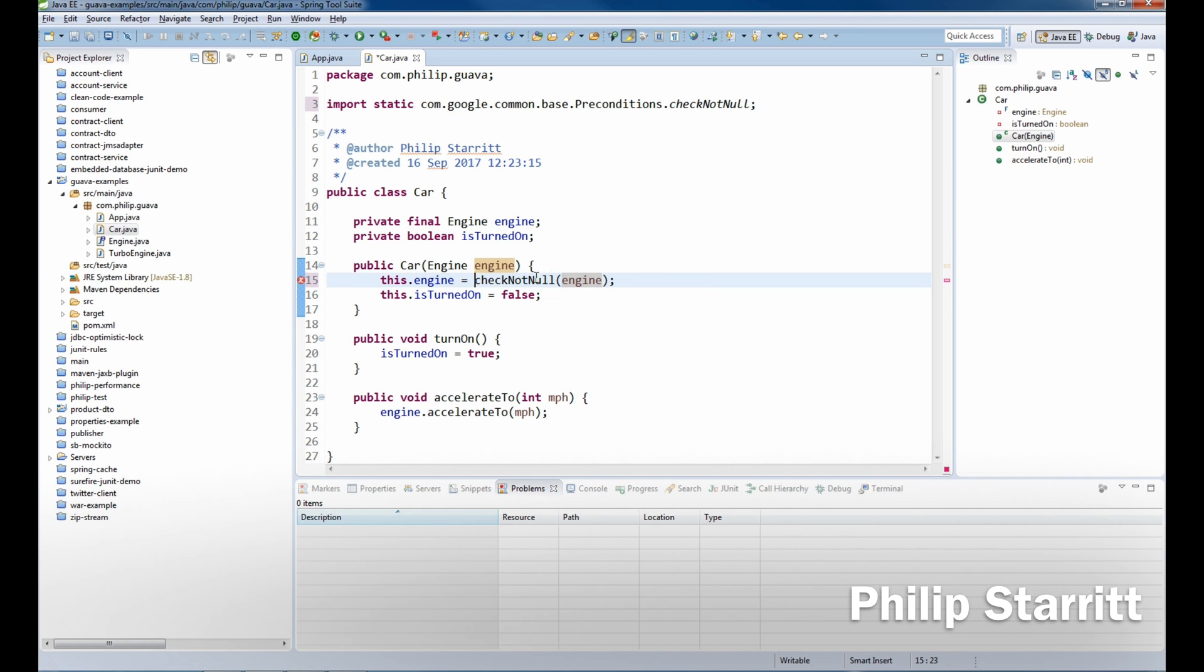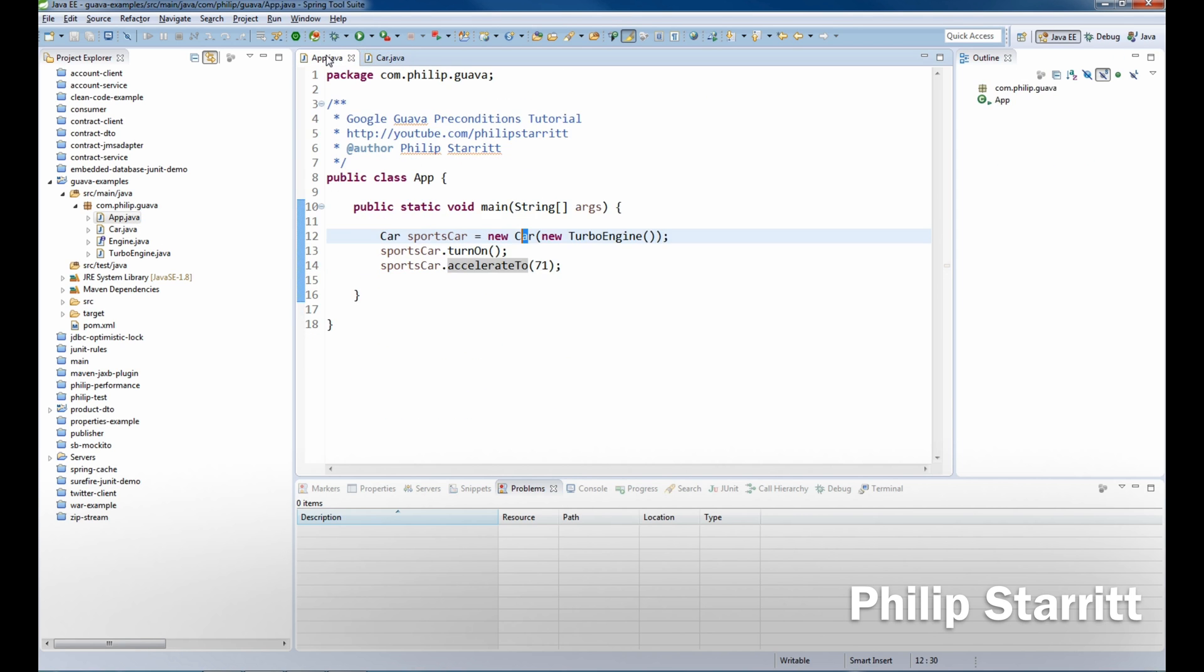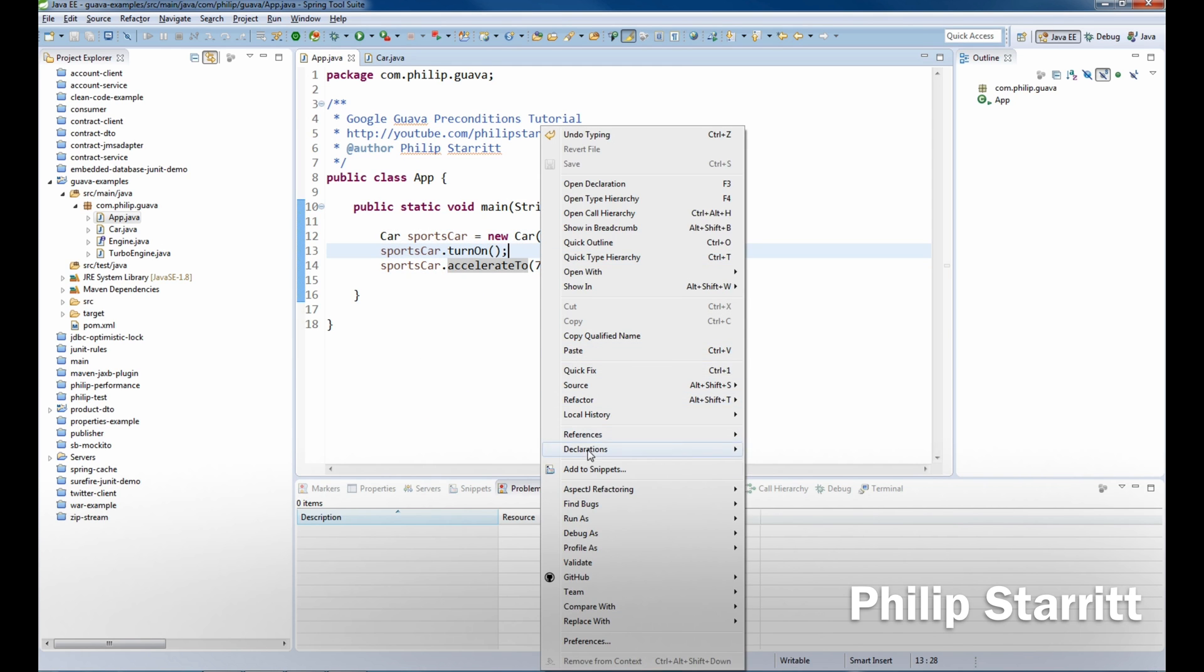And now we have our first precondition and we're ensuring that when the engine's passed into the car it is not null. So if we go run this, this will run fine.